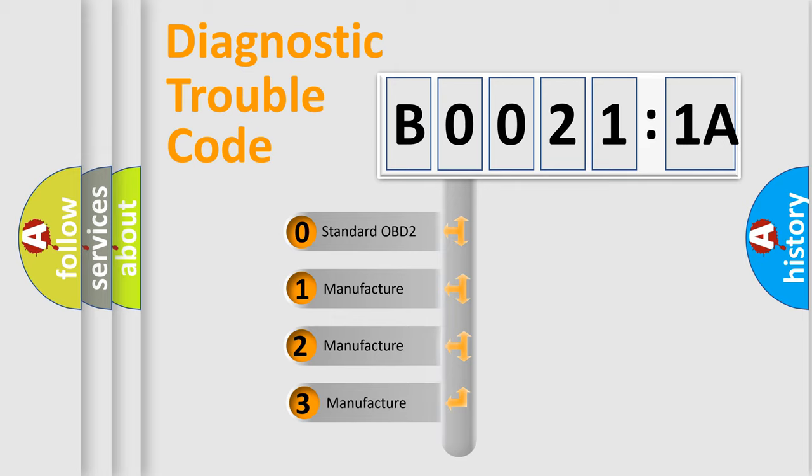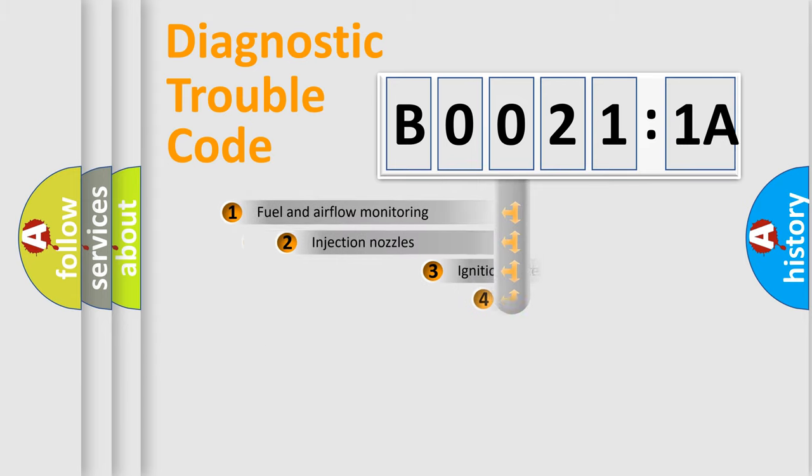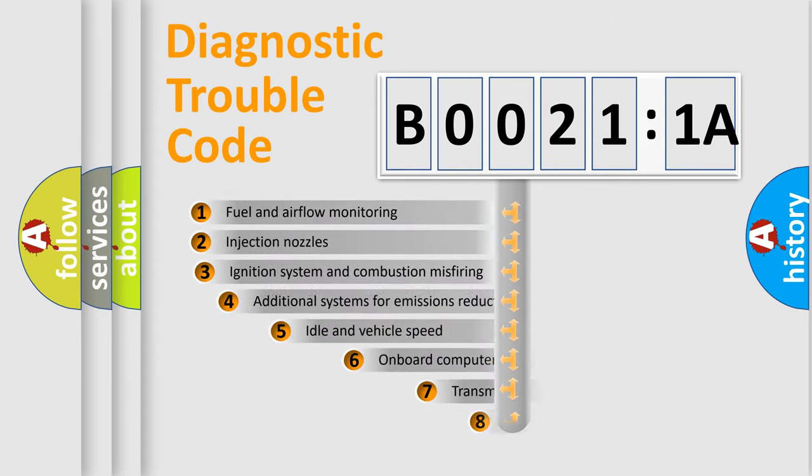If the second character is expressed as zero, it is a standardized error. In the case of numbers 1, 2, 3, it is a more specific expression of the car-specific error.